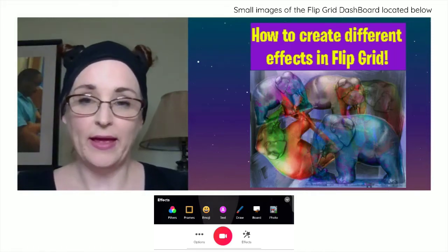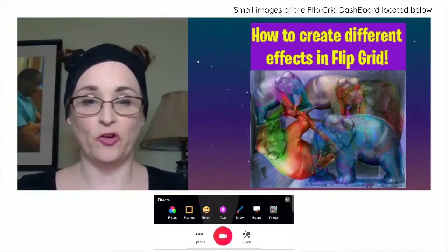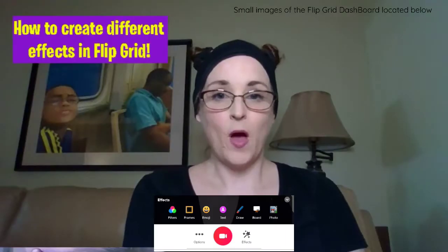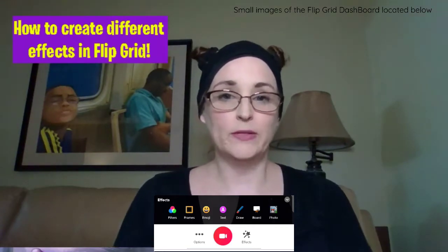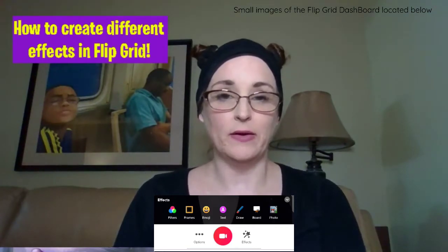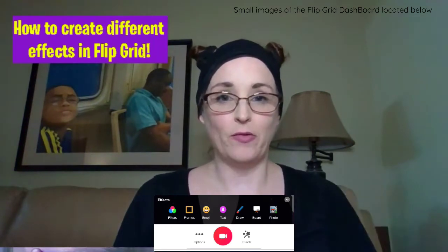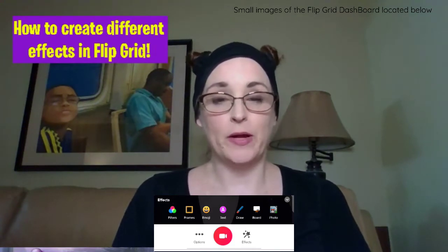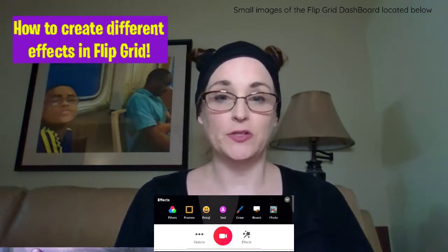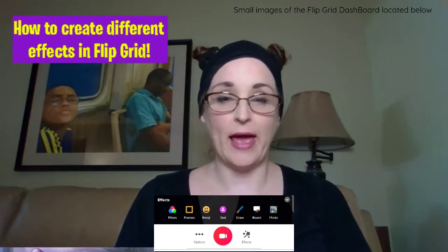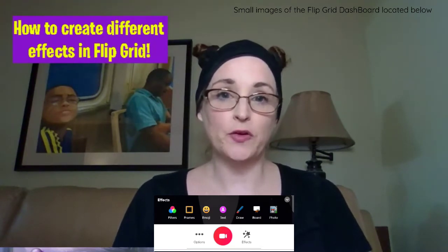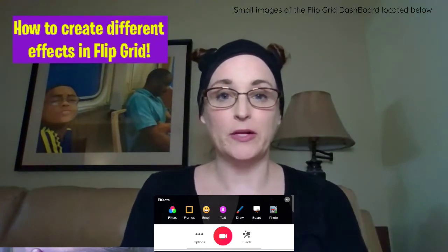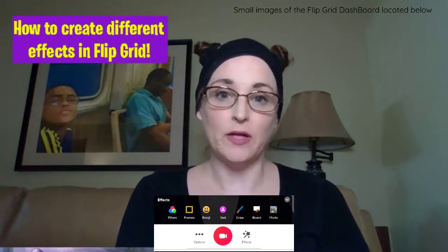Hi everybody, this is Wes Salfeld and I am going to show you how you can make some different effects in Flipgrid. So now you see just the words up in the upper part here, and I have taken away the frame and the picture that I had included. I am going to show you a couple different things you can do, like adding a frame, changing your filters, and putting some emojis onto your Flipgrid to change the way that you want to present yourself.